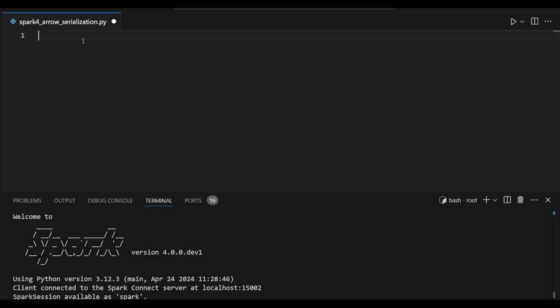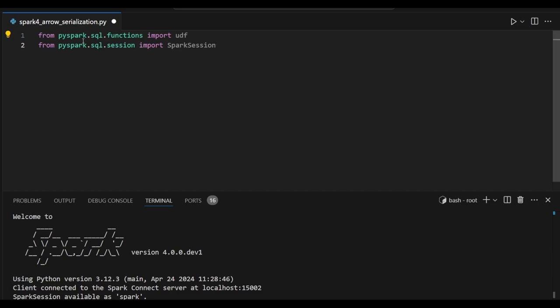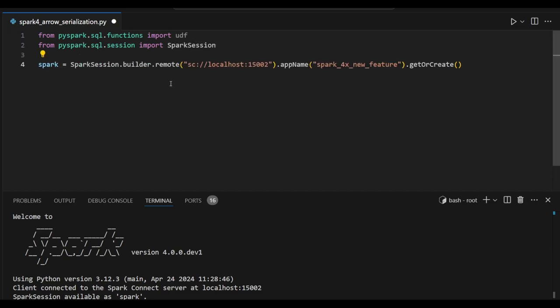We are going to import all the necessary libraries. I am using functions UDF as a SQL function reference, just imported in this Spark session. I am going to create a Spark variable and connect with the remote 1500 port number.